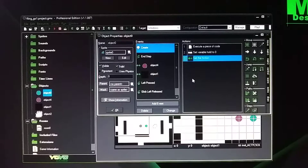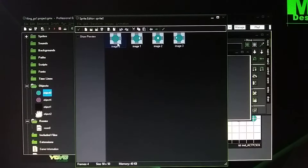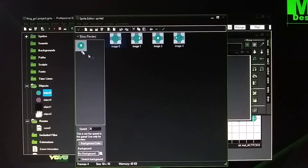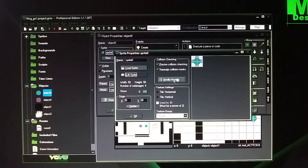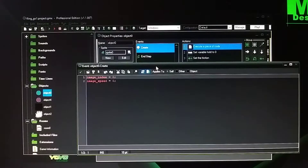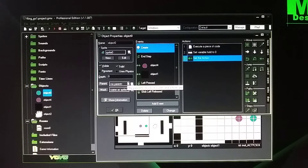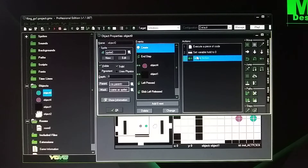So basically what happens here is when you've got these animations — image zero, one, two, and three. They animate, but at the beginning they don't animate because I have it set to image index zero, image speed zero. So at the beginning of the game you don't pick them up — they're just static, no animation. Then when you pick it up and throw it, it shows the animation happen.